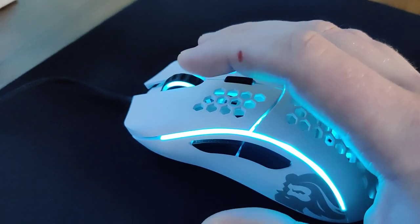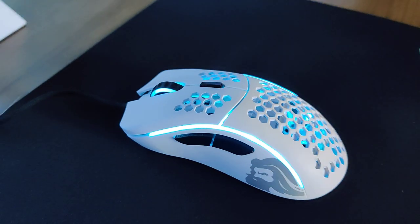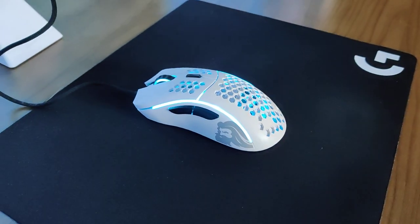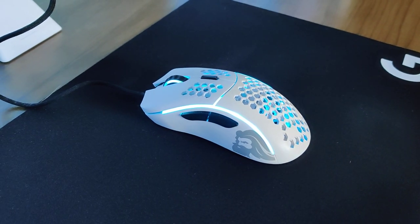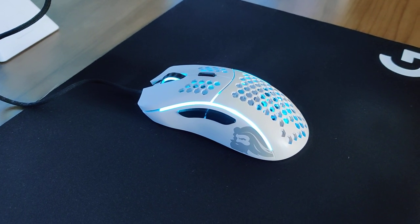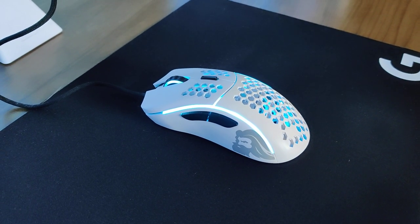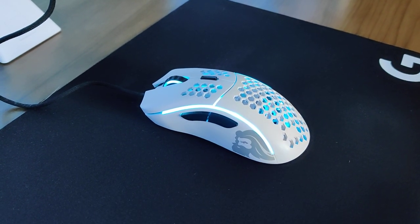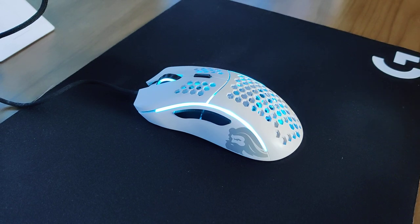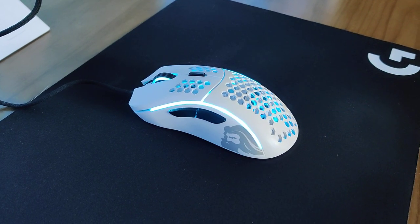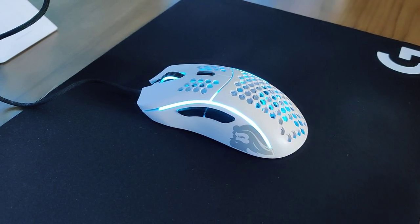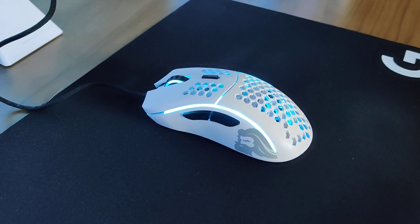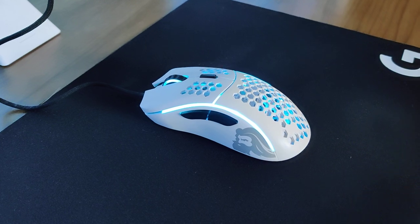The good thing is that Glorious is actually taking care of me, and they had a new mouse shipped out to me within 24 hours of reaching out to them. They did ask me to make a quick video on the issue and send it to them.